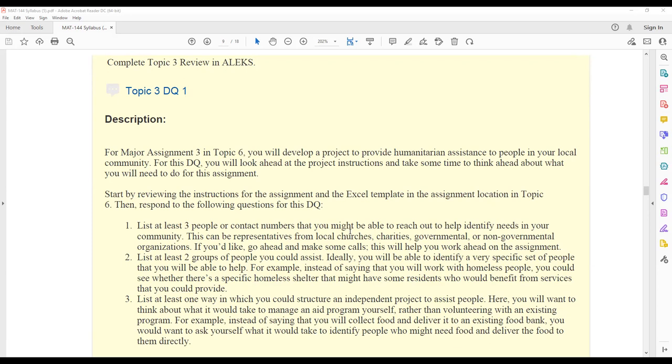In topic three DQ one, you're going to start coming up with your project idea for that major assignment. In that major assignment three, you are going to develop a project to provide humanitarian assistance to people in your local community.